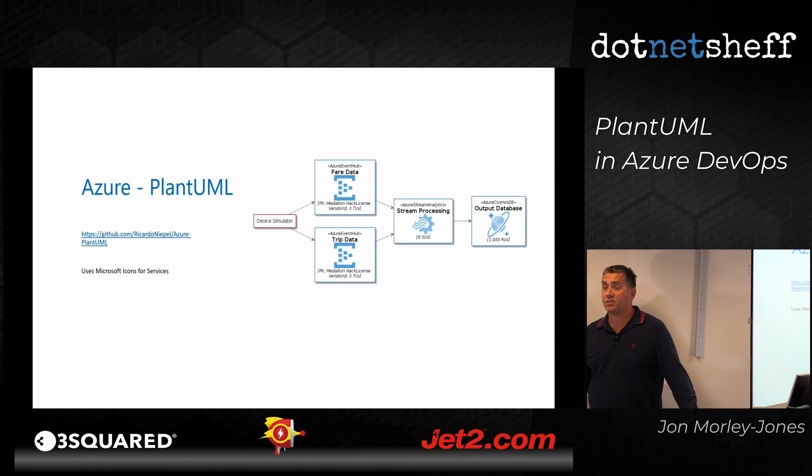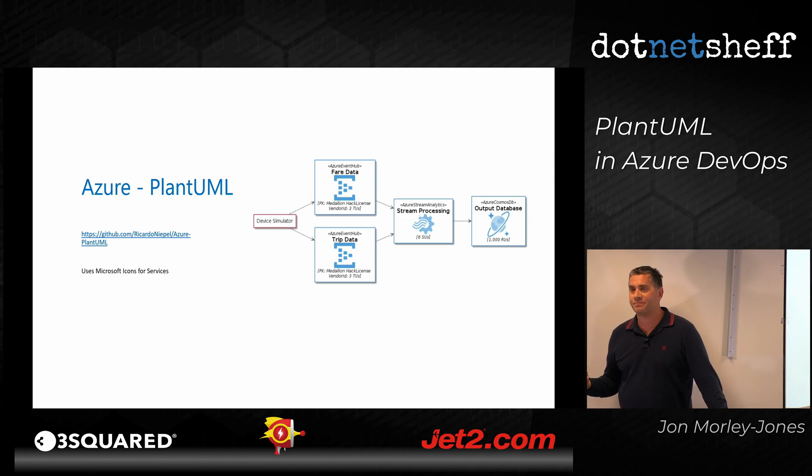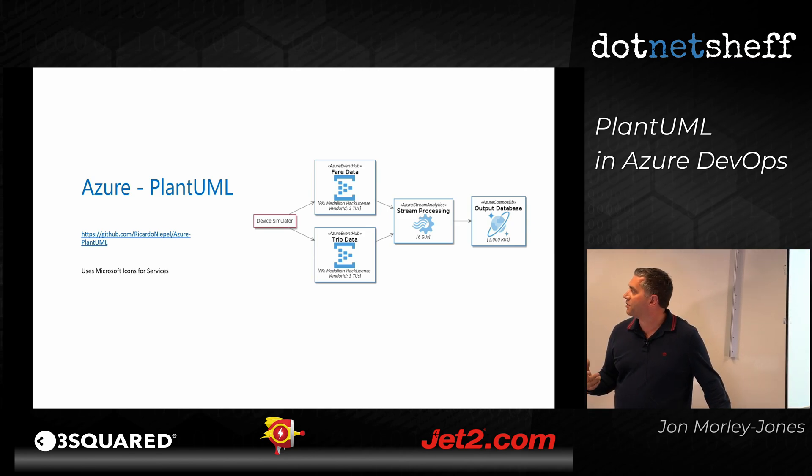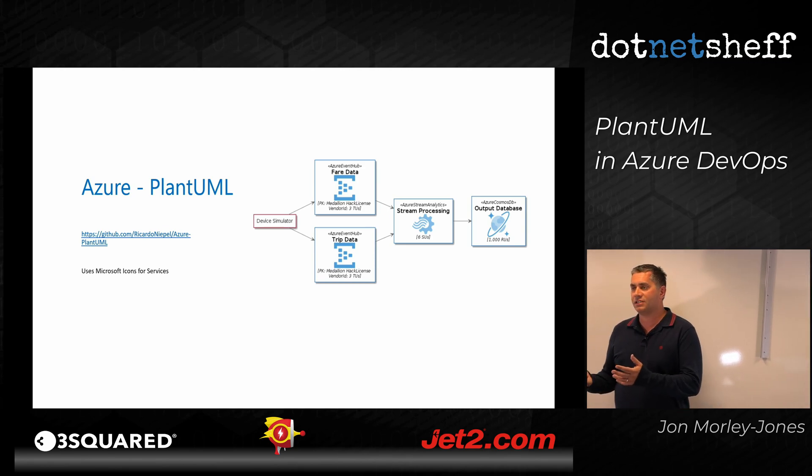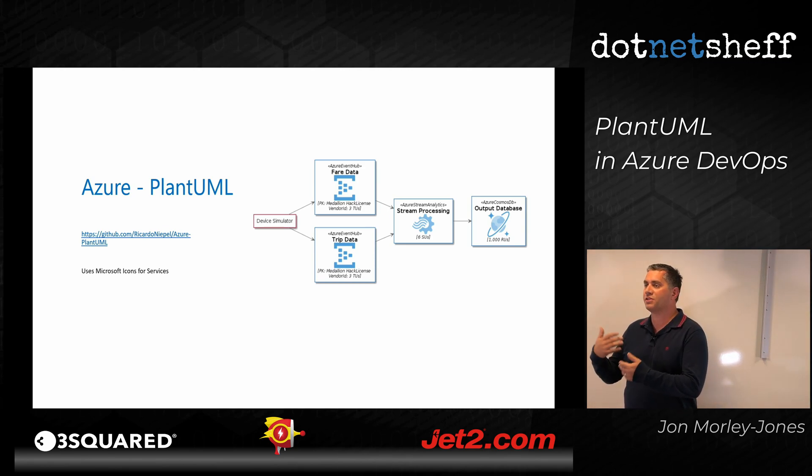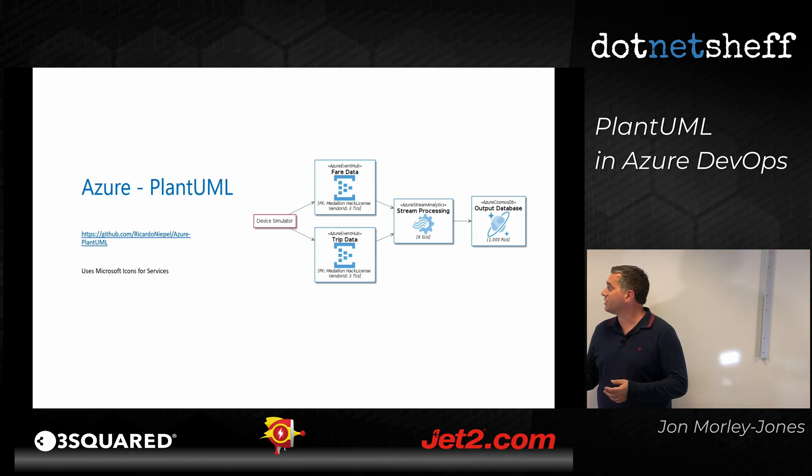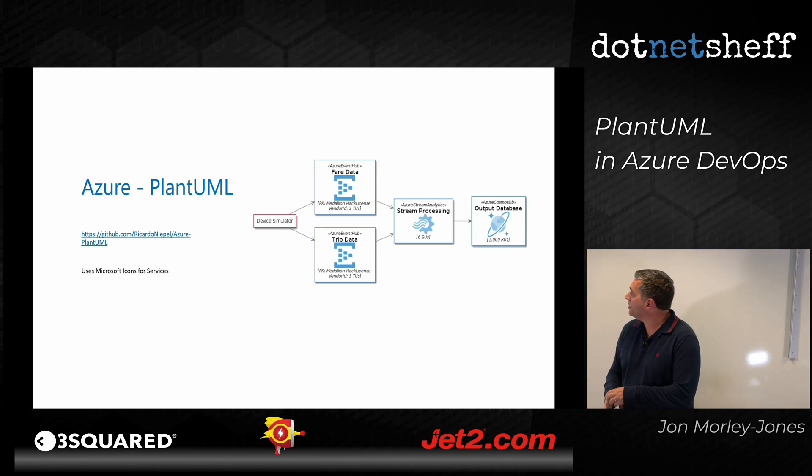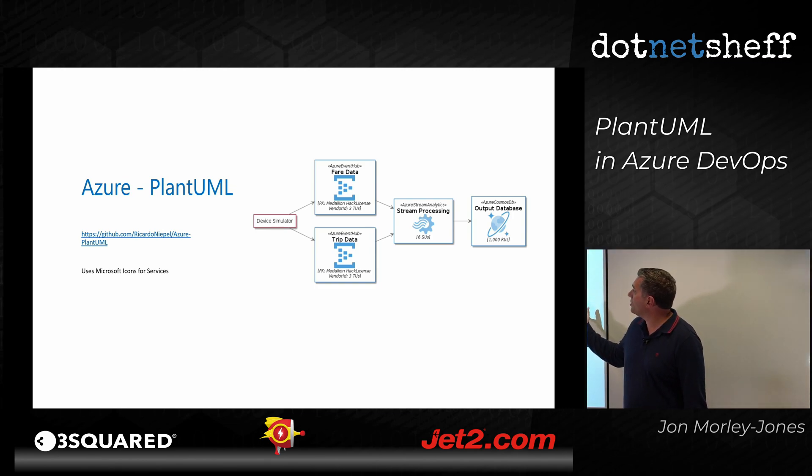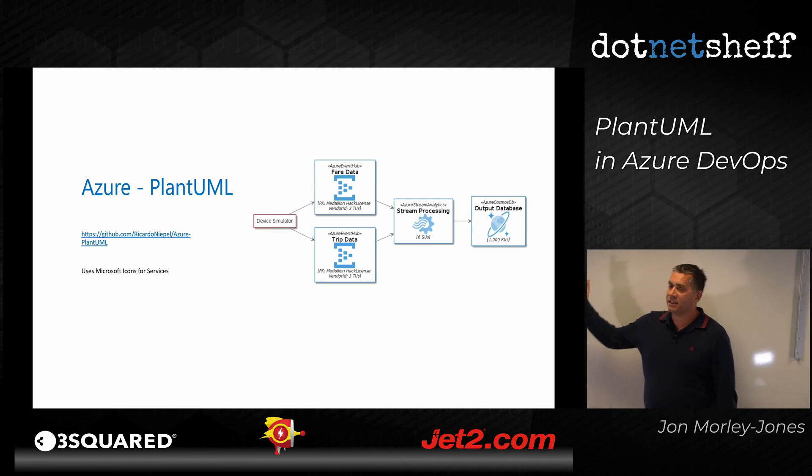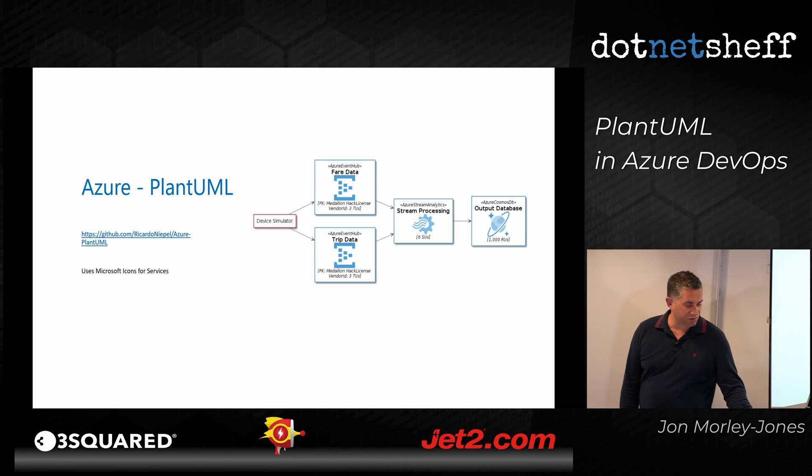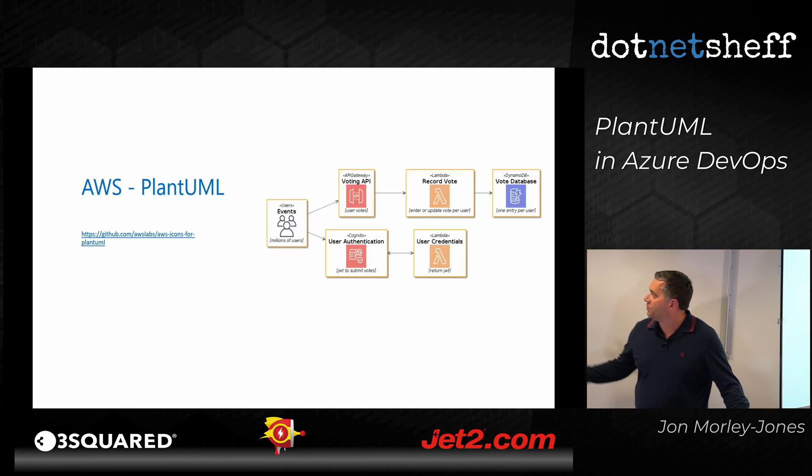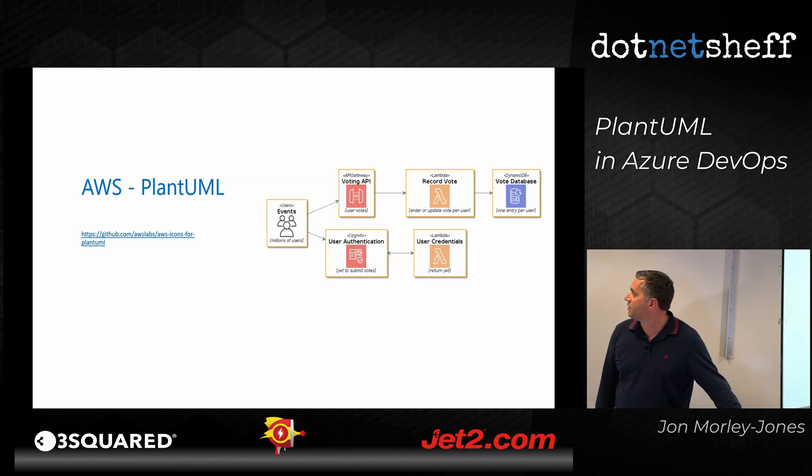The great thing about plant UML is it's extensible. So you've got other people have gone away and created their own versions of plant UML, which you can use within plant UML. It's got an extensibility libraries, which you can add to it. So this is an example of the Azure one. So it enables you to put the icons in for Azure. Or if you are an AWS, you can put diagrams together for AWS.